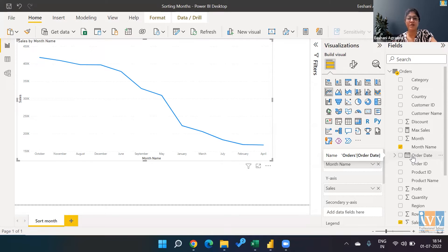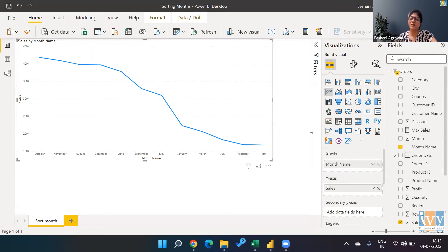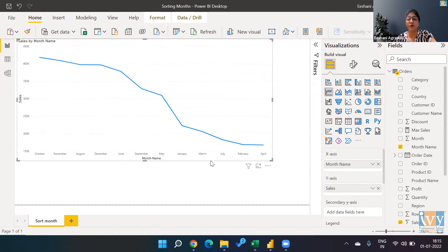The challenge is that when you're trying to plot against the month name — so it's easier for the end user to see the months rather than looking at 1, 2, 3, which is not really readable — you still want to read it as Jan, Feb, March. The challenge is that now that it is not a date but a text, it appears in sorted order as Z to A or A to Z, but not in the order that we would want the month to be.